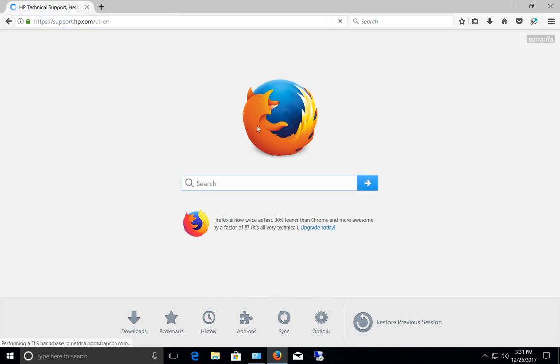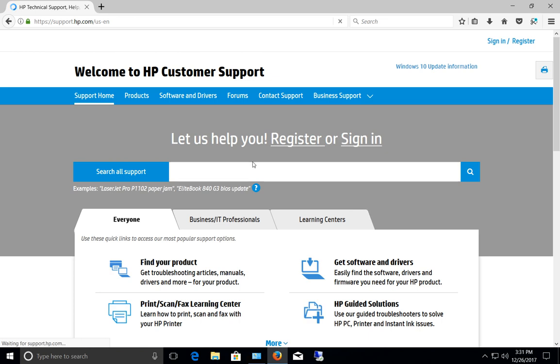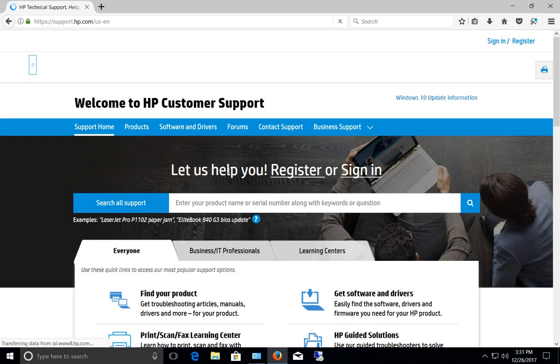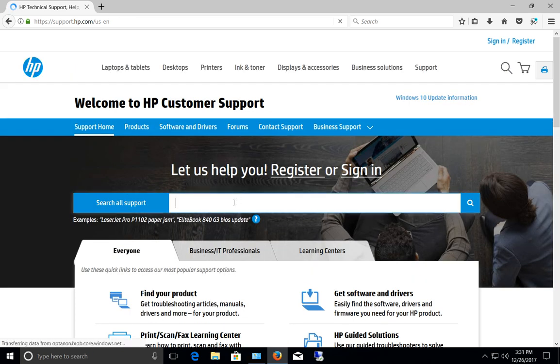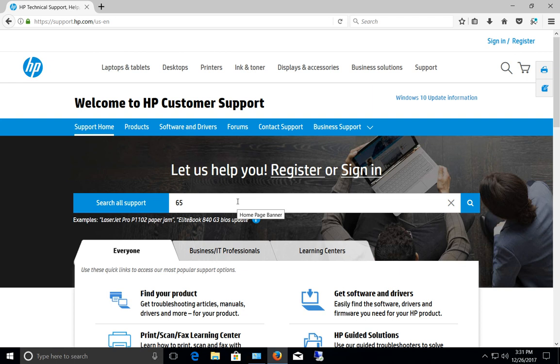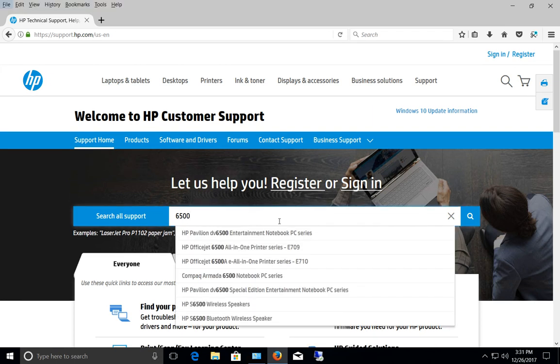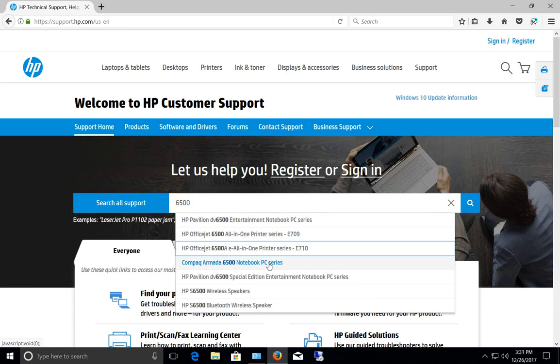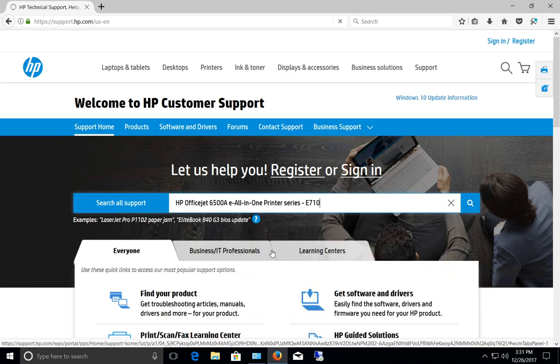Then we can see all the different options for the 6500. We see there's the all-in-one printer, we click on that.